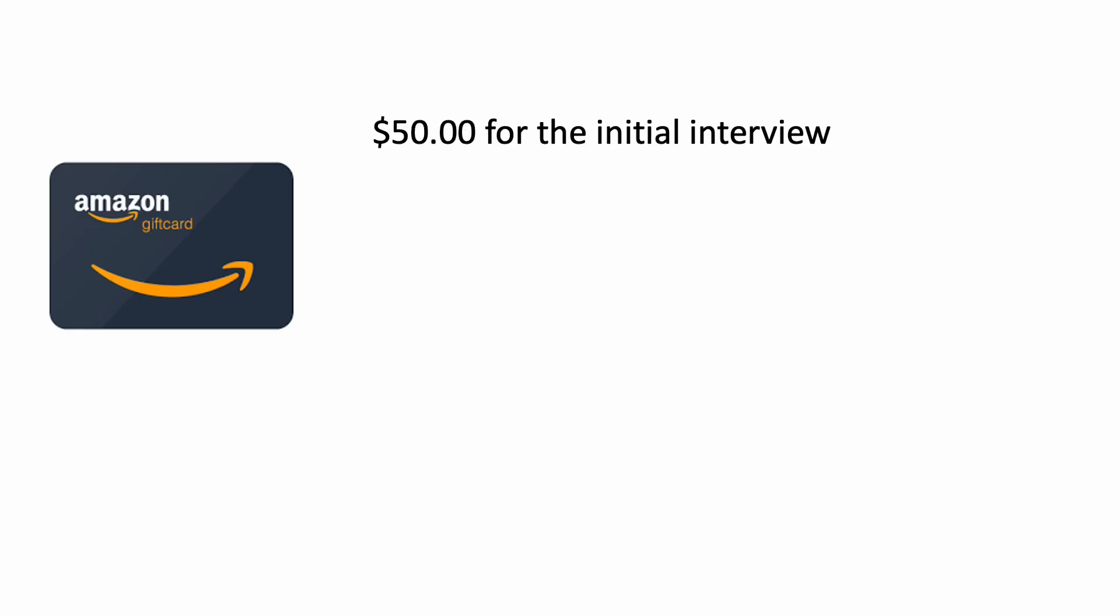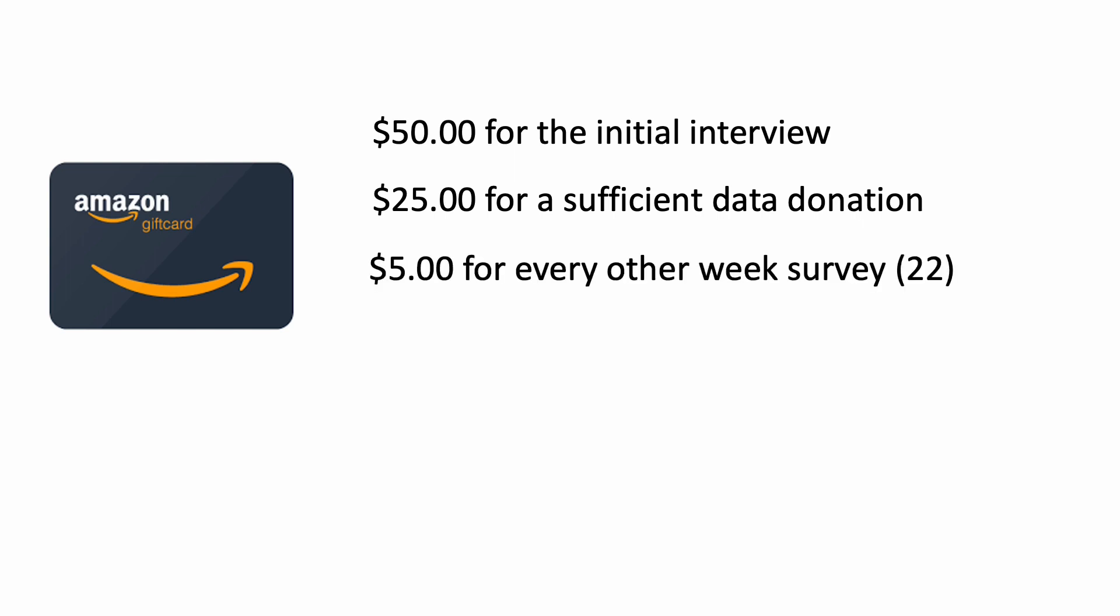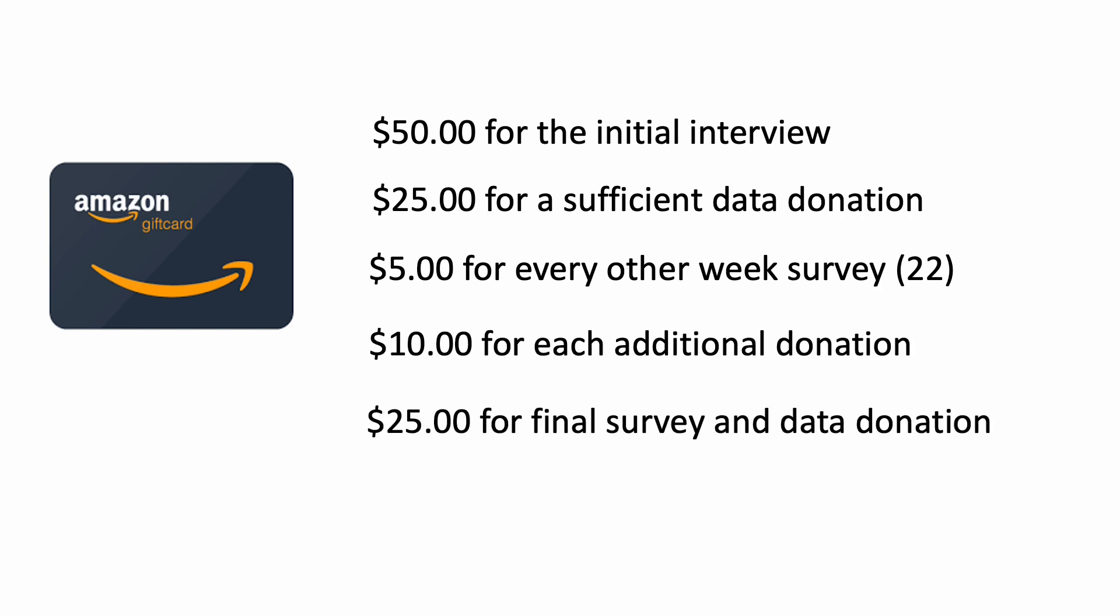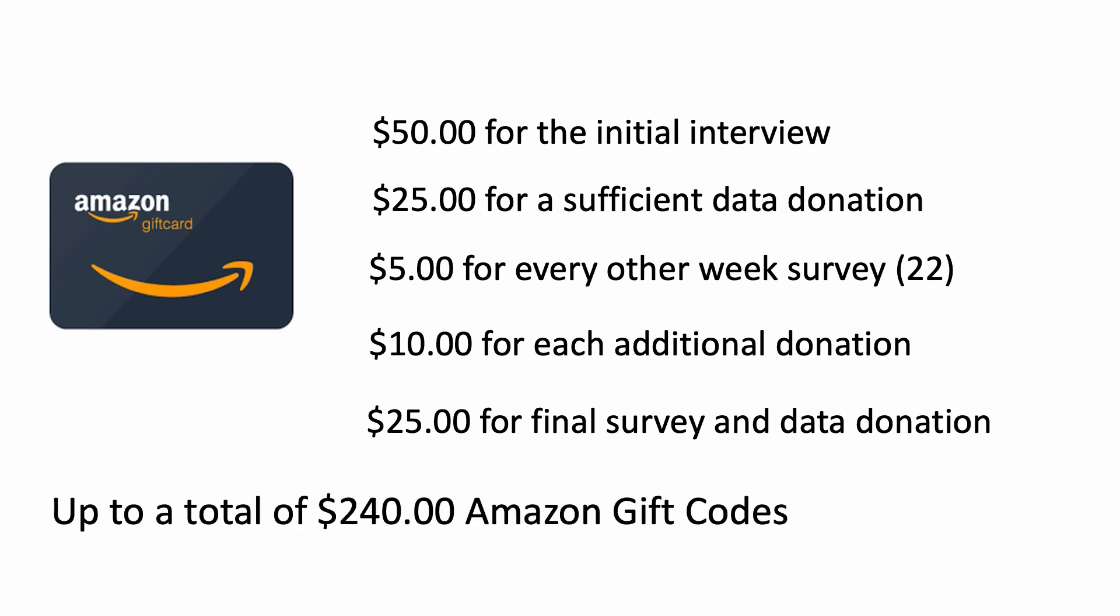You will receive $50 for the initial interview, $25 for a sufficient data donation, $5 for every other week surveys, $10 for each additional donation, $25 for the final survey and data donation, which is up to $240 in Amazon gift codes.